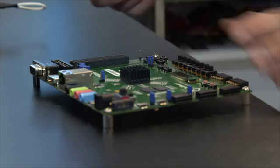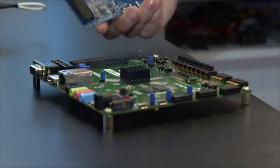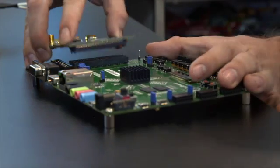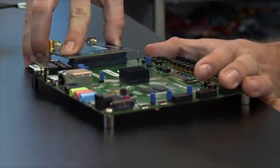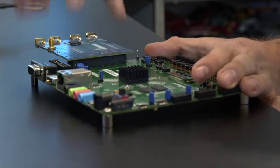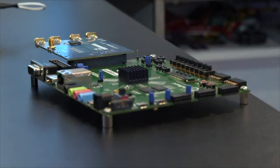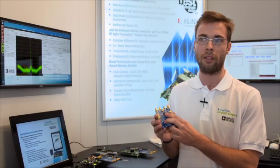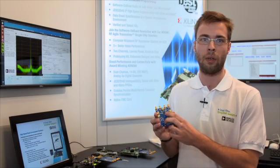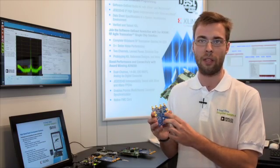The general applications might be a general purpose software defined radio, multiple input multiple output radio stations, wireless stations or radio base stations.